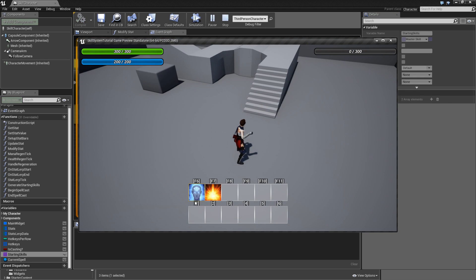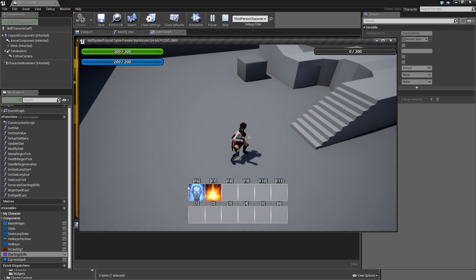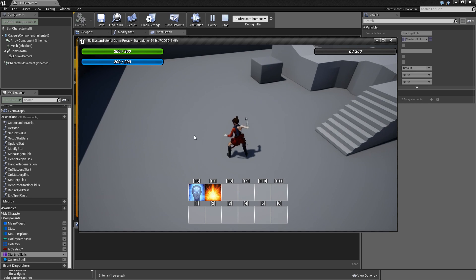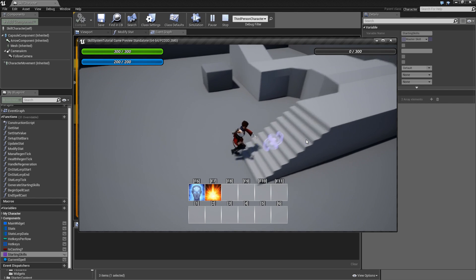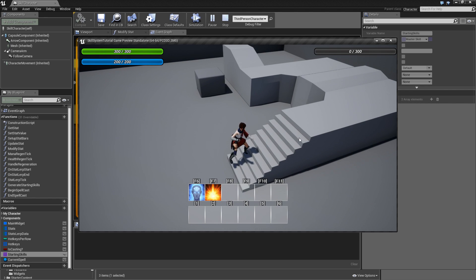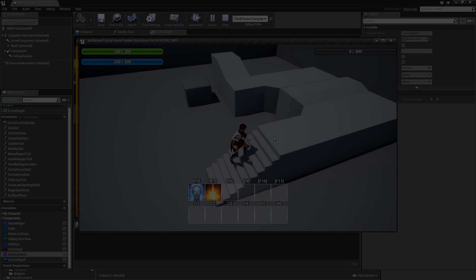Compile, save, and play test. You will see both spells on the first two hotkeys. You can hover over them, they're slightly highlighted, and pressing them technically calls the 'on try cast spell' event in the master skill actor — but it doesn't do anything yet, which we will fix in the next episode. Thank you for watching and see you in the next episode.